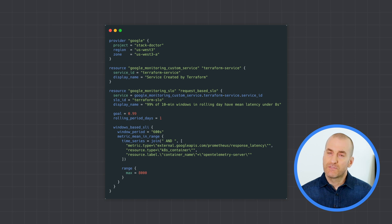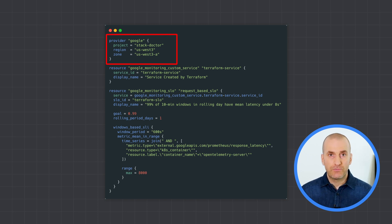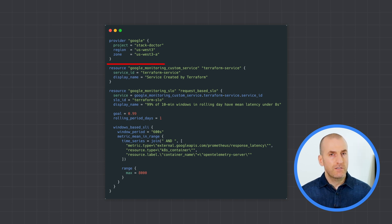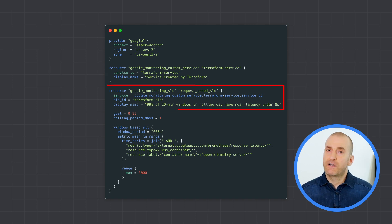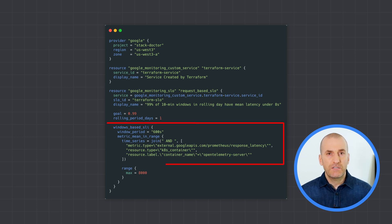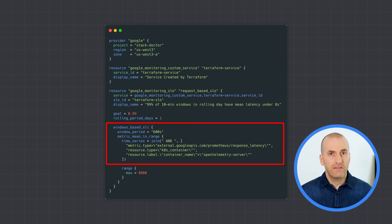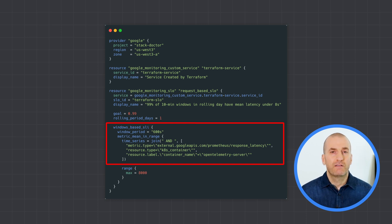Here's how you can define a service and an SLO against it in Terraform. Let's walk through the code together so that it's clear. First, define the basics: specify Google Cloud as the provider and define your service. For the service, you just need to provide a service ID that's unique to your project and a display name. Next, define the SLO — specify an ID for it and a display name. Then specify whether you want to use a request-based or a Windows-based SLI, and specify the metric you want to use as your SLI.